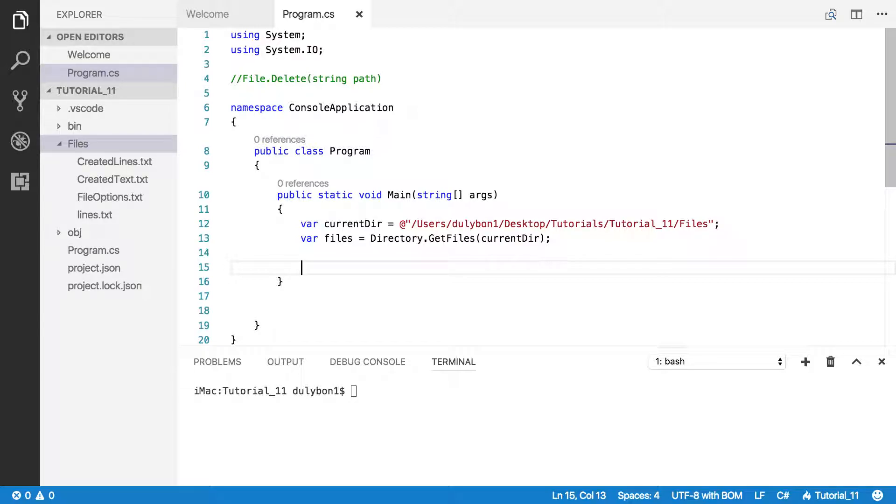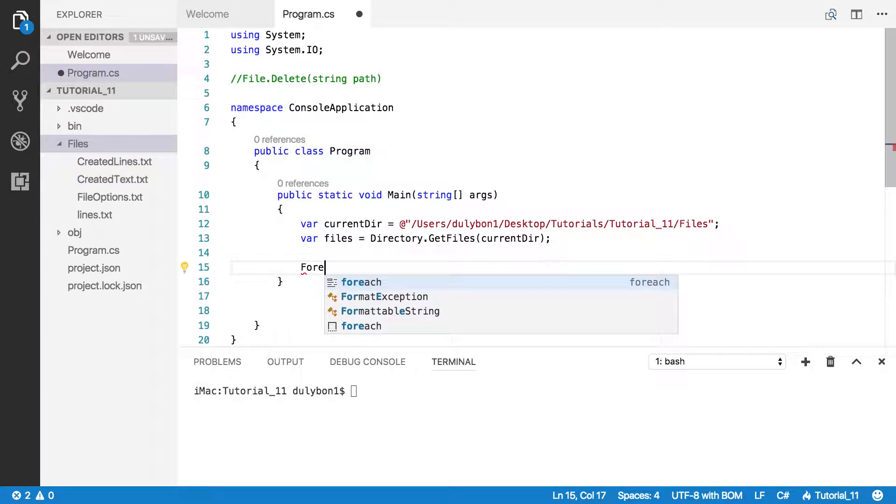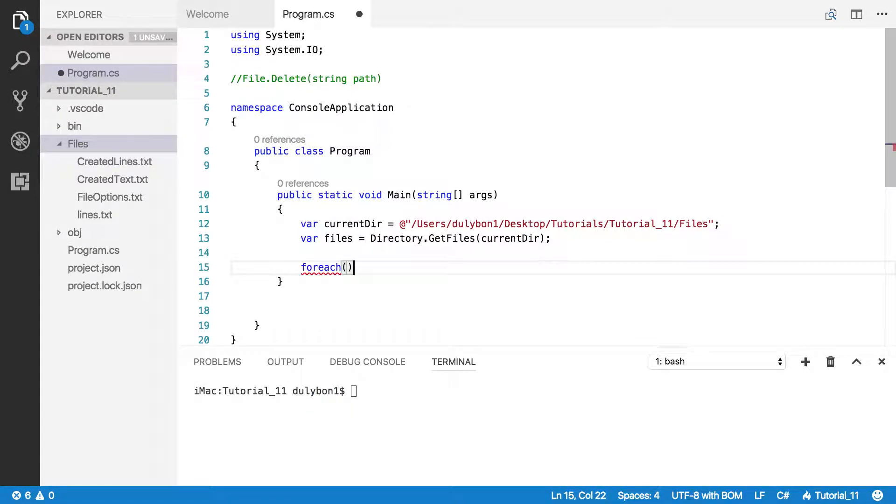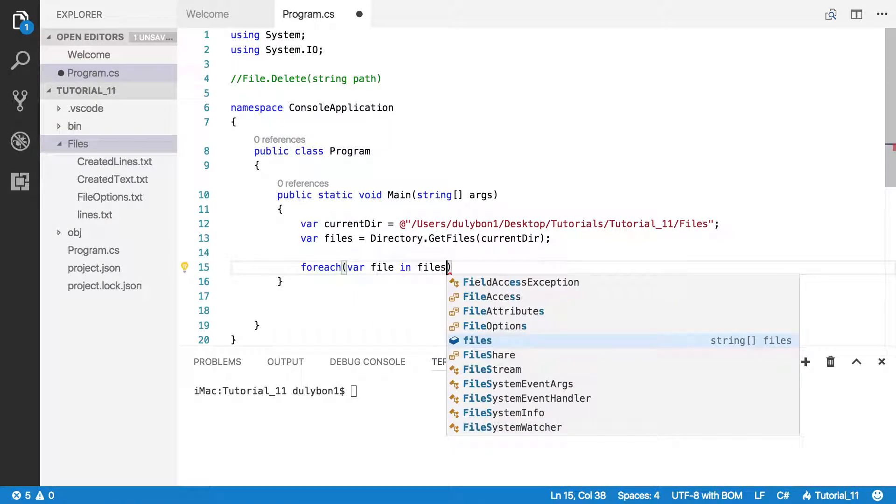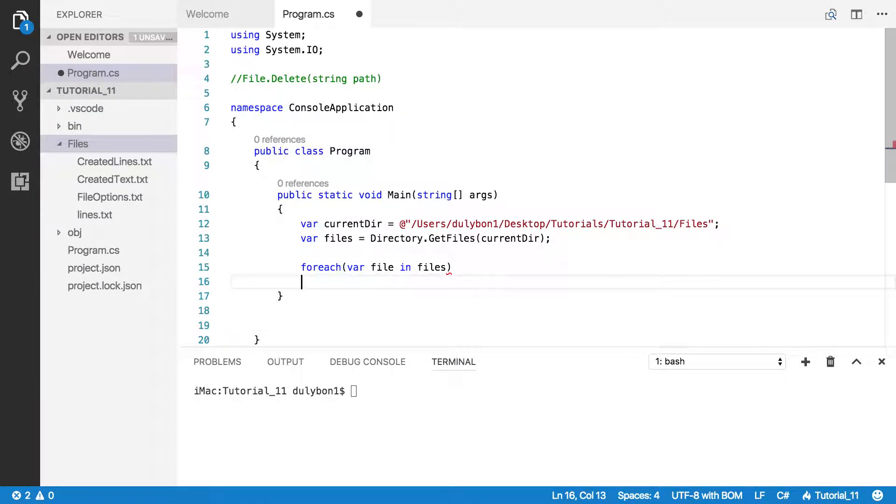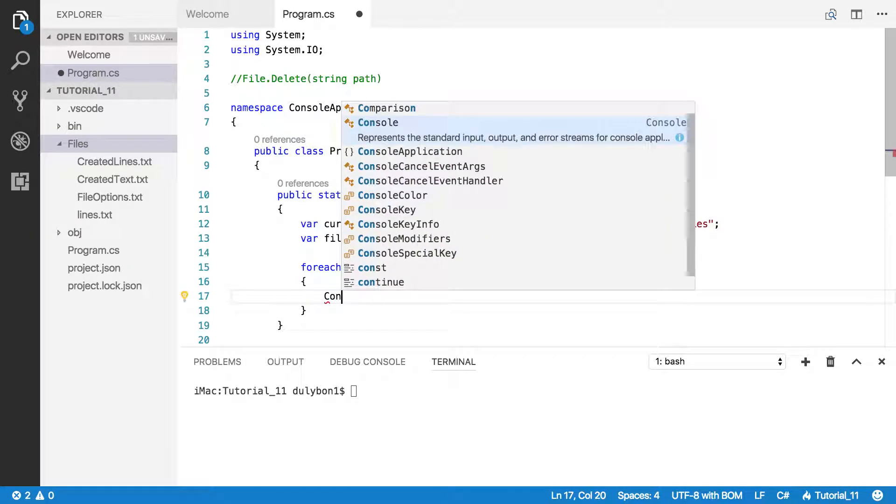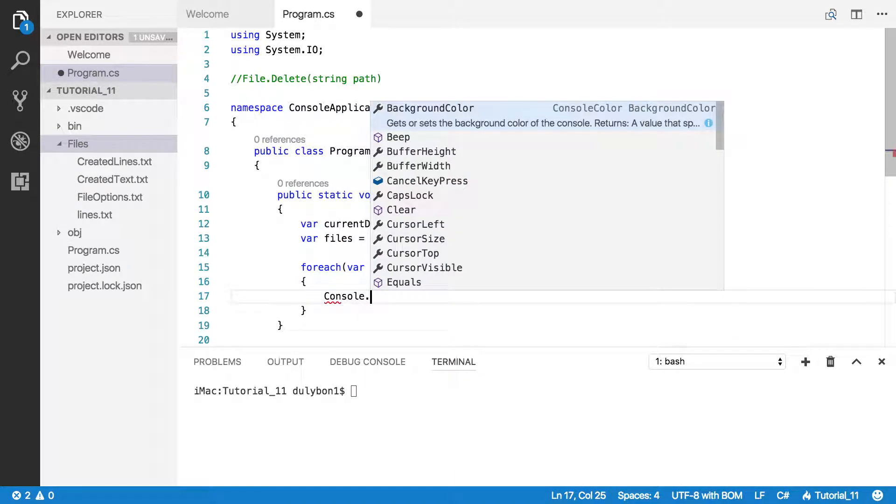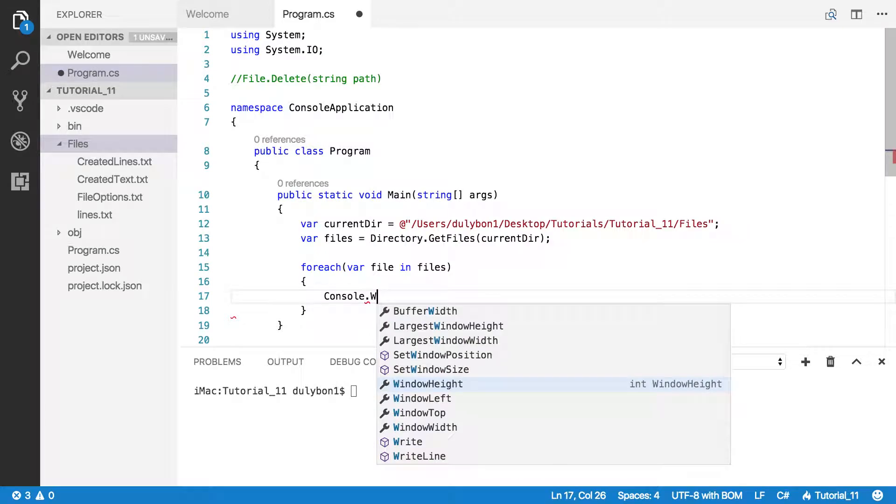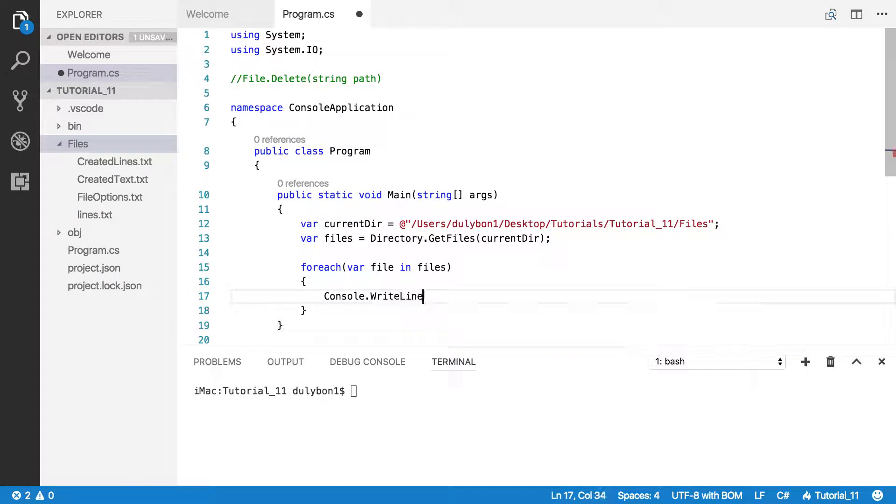Let's verify that this is correct. Let's do a foreach loop and print them out with Console.WriteLine.